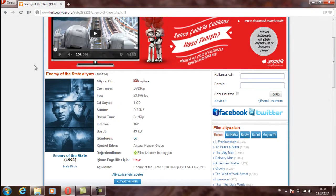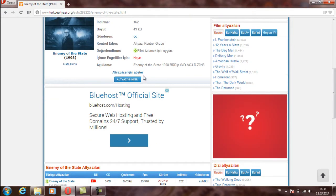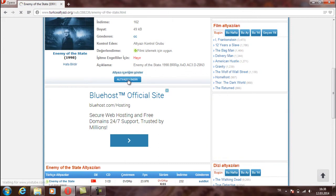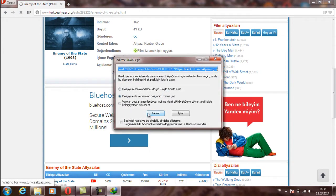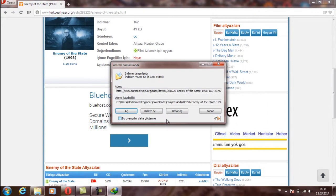After you click the subtitle you will see here. You can download from here. Yes.